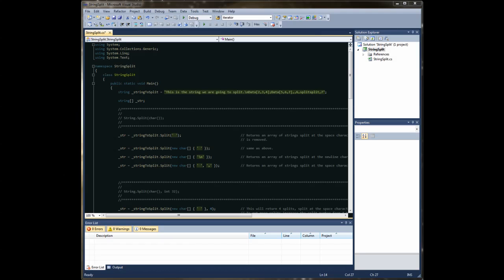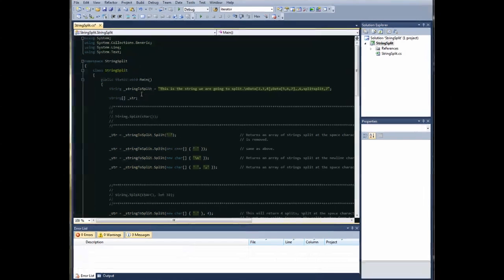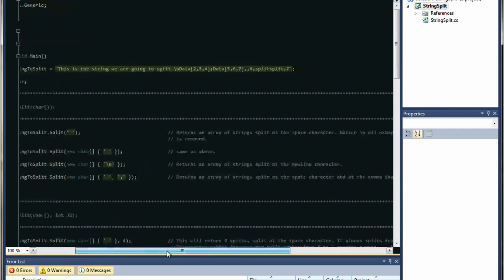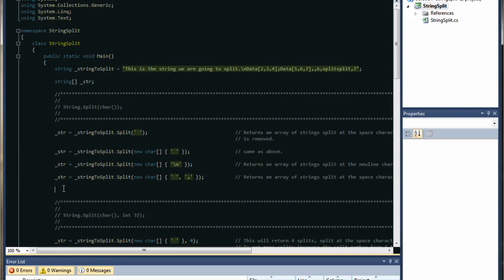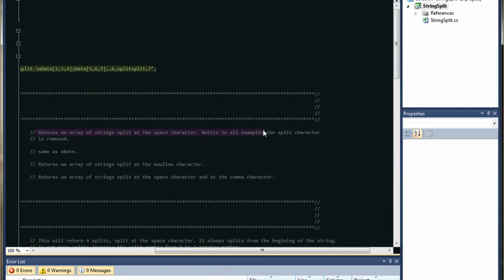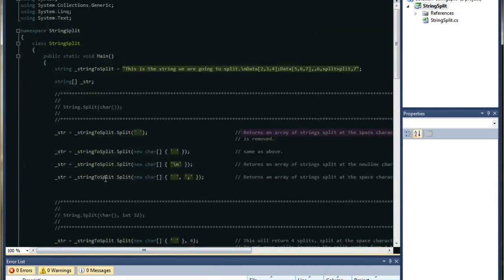Hello again, and here we have the third of my C-sharp tutorials. Today we're going to be talking about the split string method. I've already prepared the application, just to save time more than anything else. I've also put some comments in here, so you can always go back to the video and read in a little bit more detail what I actually did.